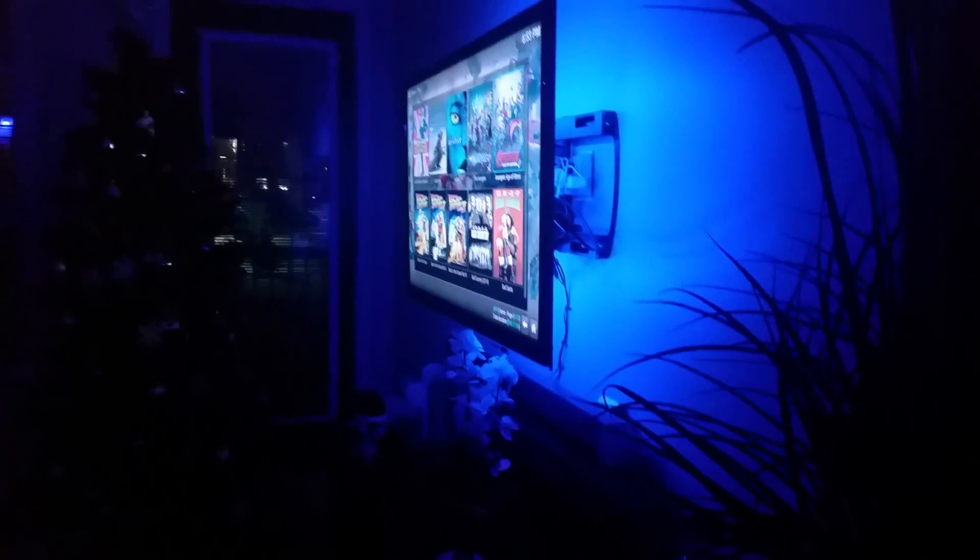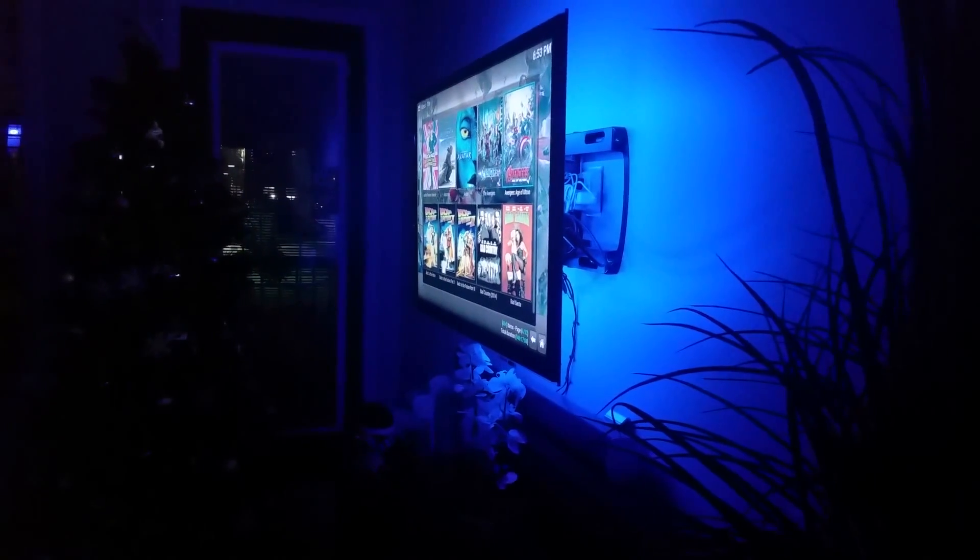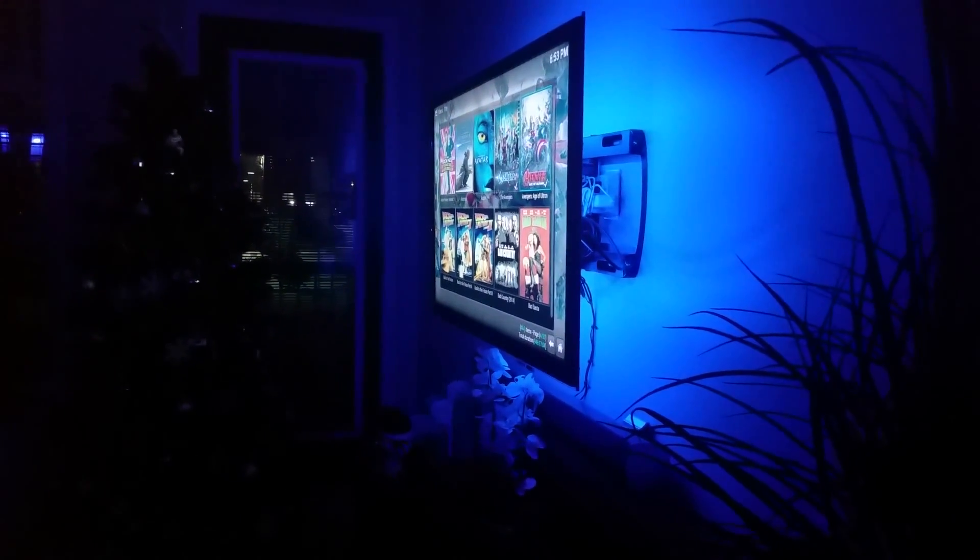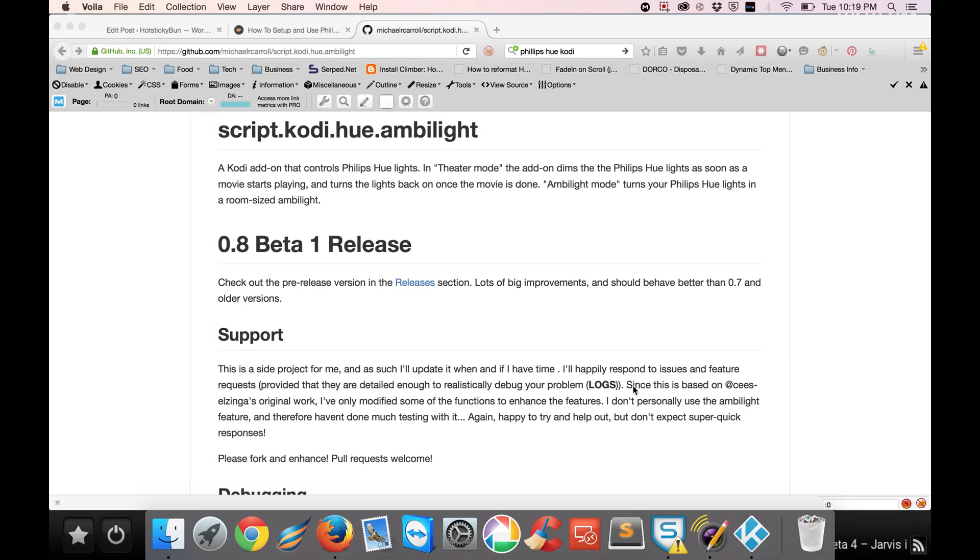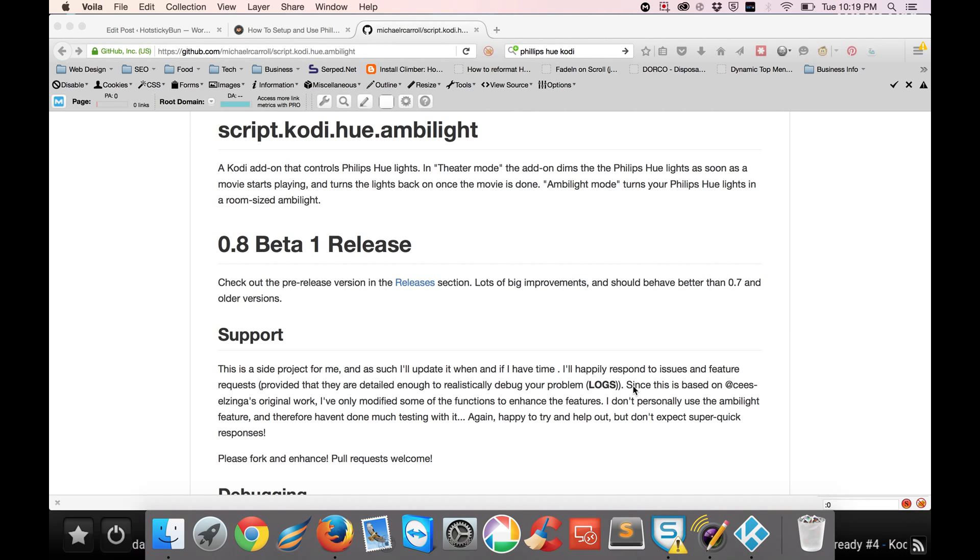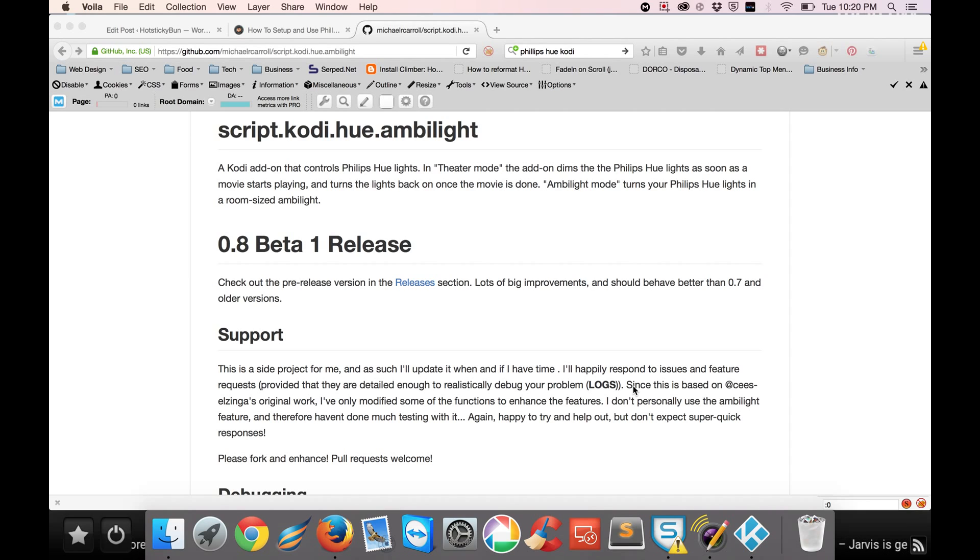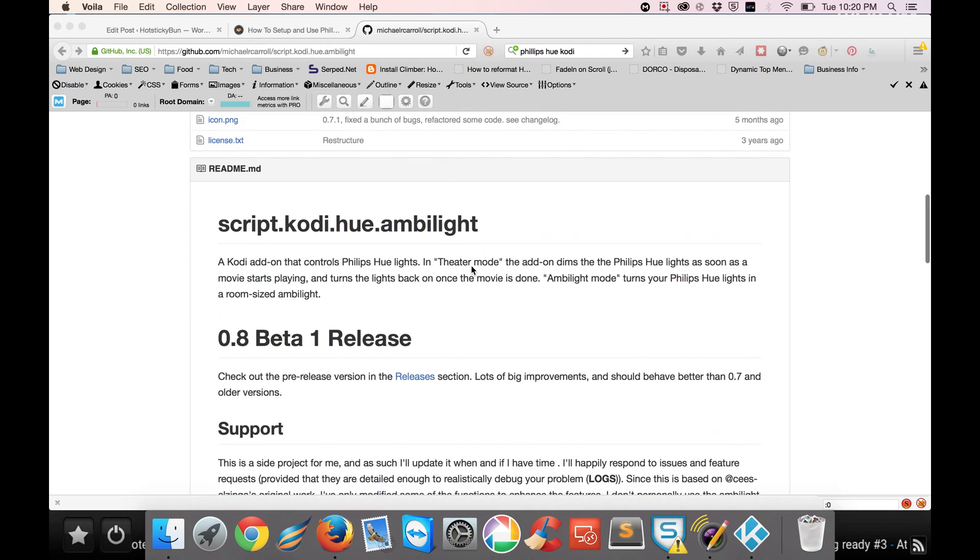Alright, so I'm going to show you how to install this in Kodi. Alright, now that you've kind of seen what these Philips Hue lights can do with Kodi, I wanted to quickly run through how to install it into the actual program. It's pretty straightforward. If you've followed any of my videos before, you've probably done it before. So it's really easy.